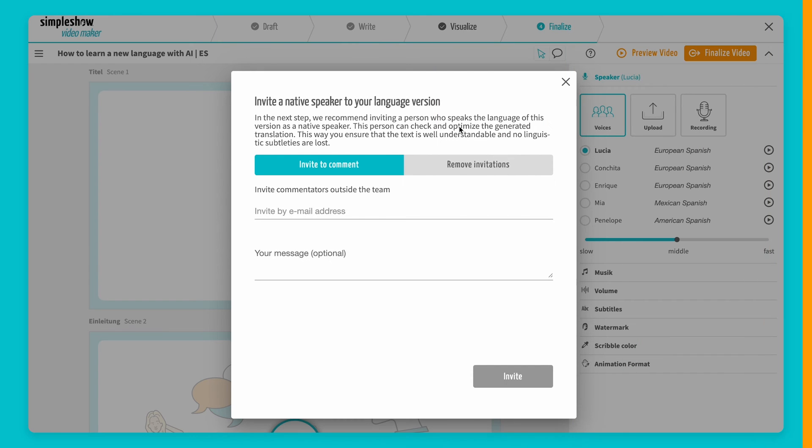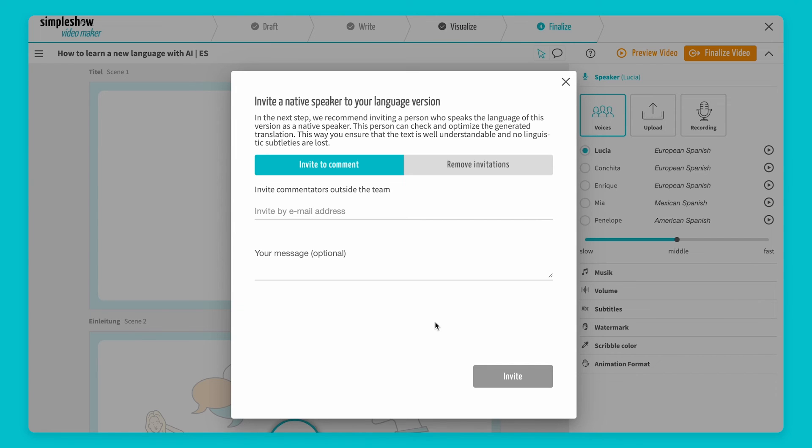You can also invite native speakers to review your projects and make adjustments. For example, you can ensure that the correct units of measurement are used, and that the video is culturally sensitive in terms of visuals.